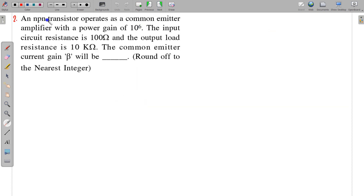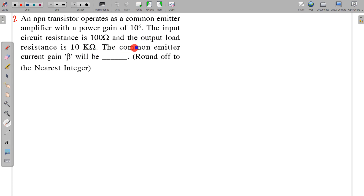The next question: an NPN transistor operates as a common emitter amplifier with a power gain of 10 to the power 6. The input circuit resistance is 100 ohm and the output load resistance is 10 kilo ohm. The common emitter current gain beta will be. Here beta is asked.